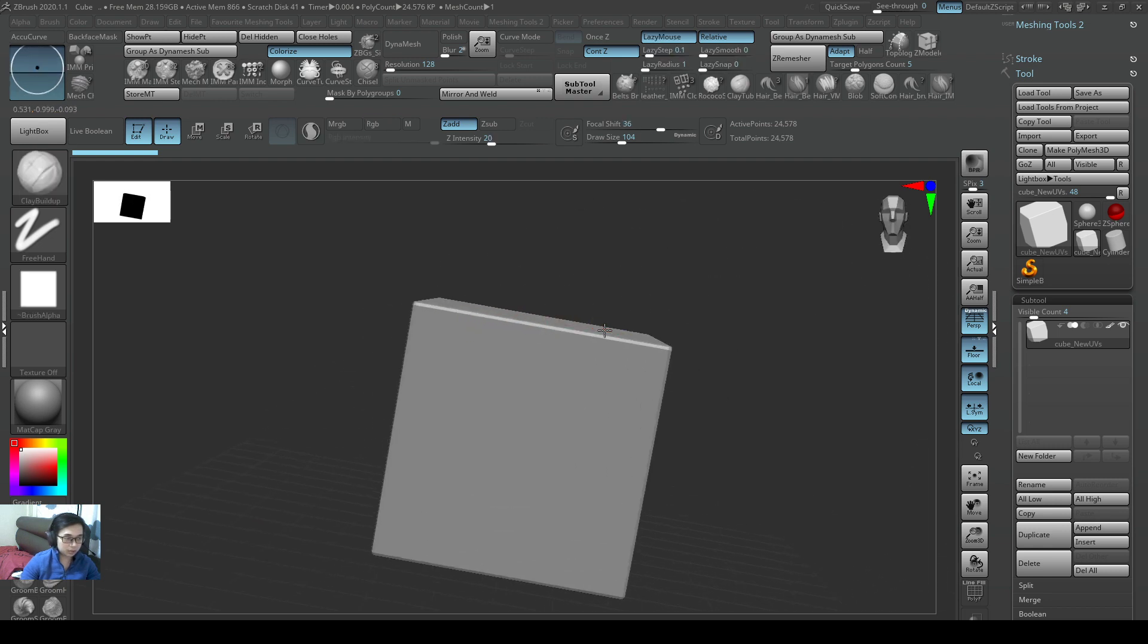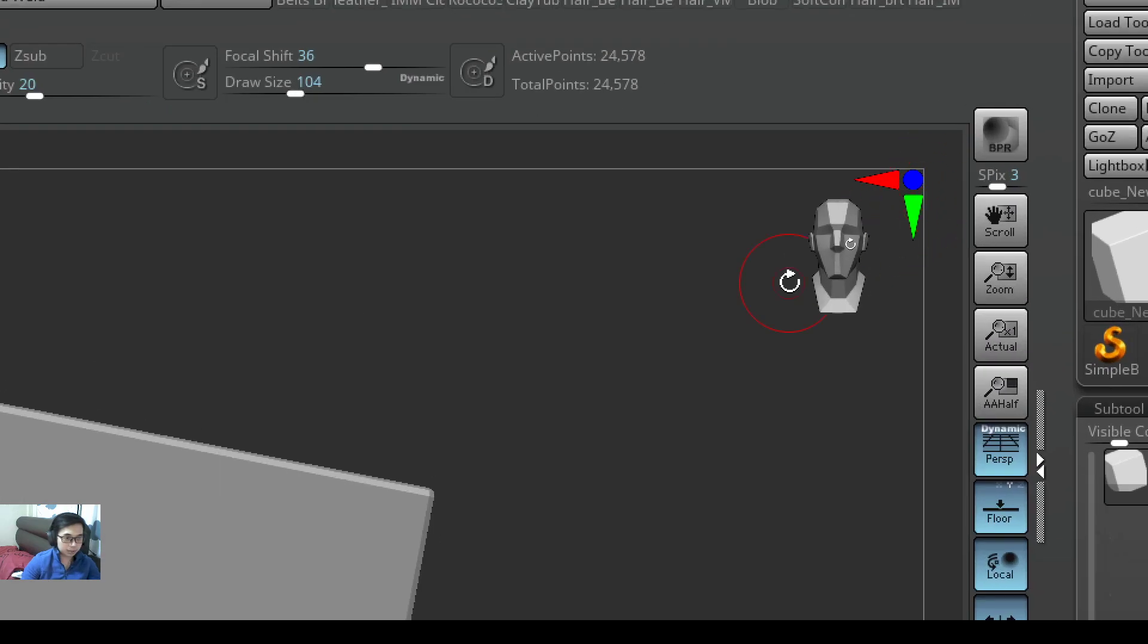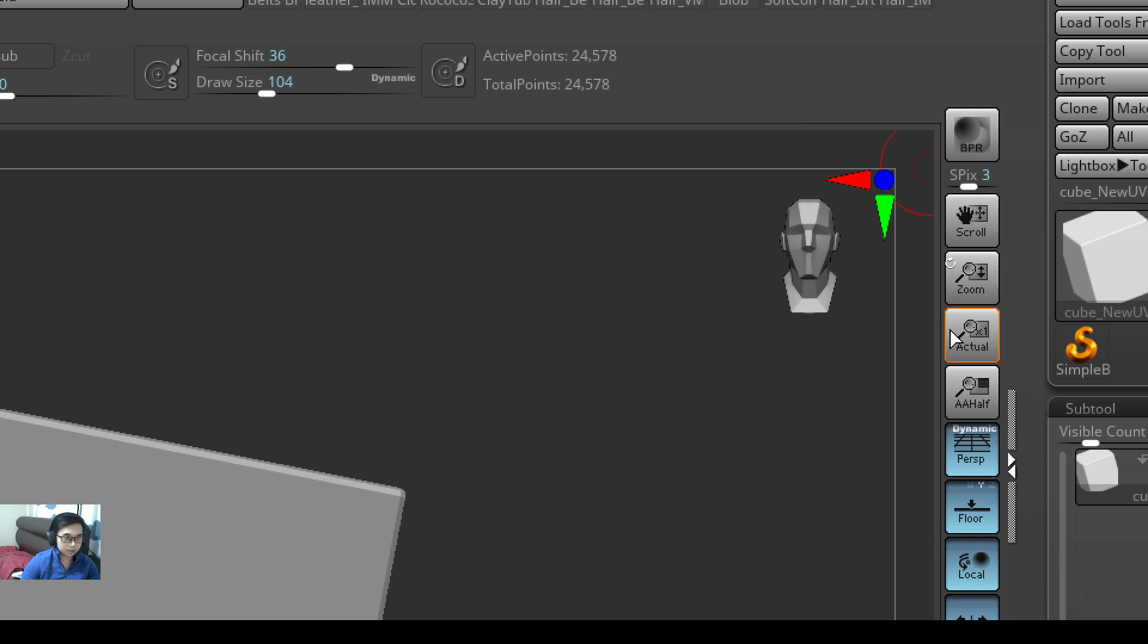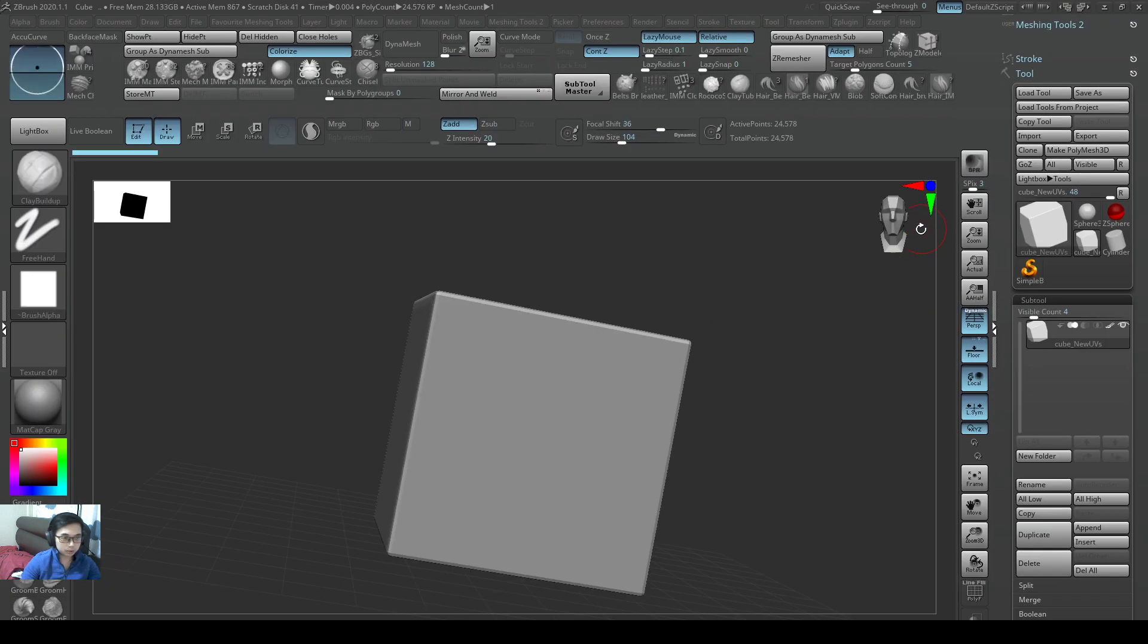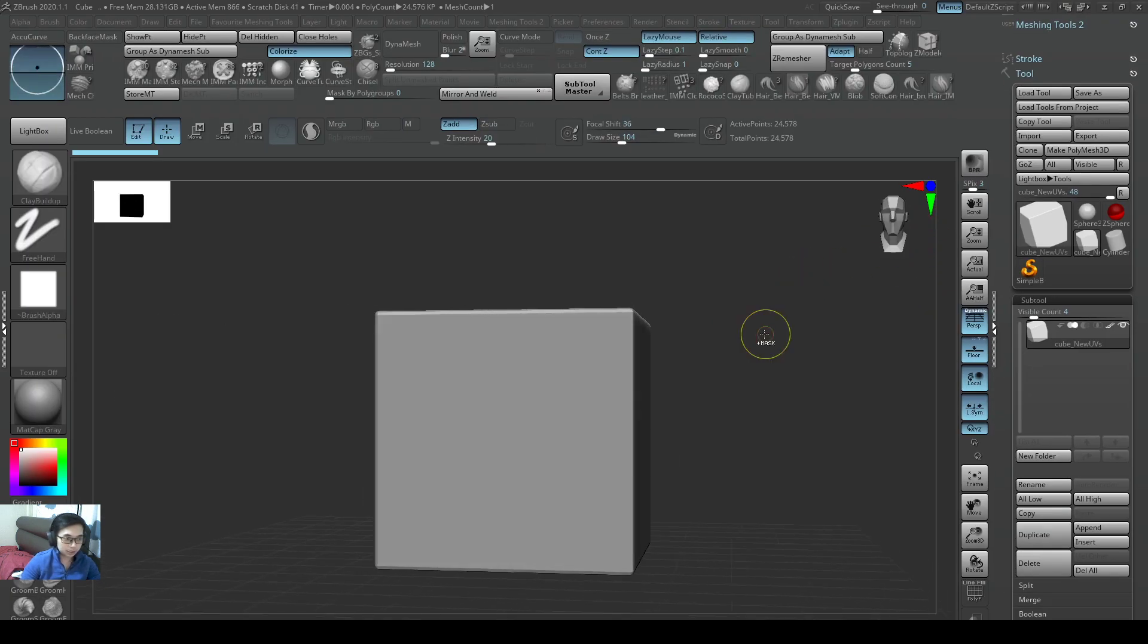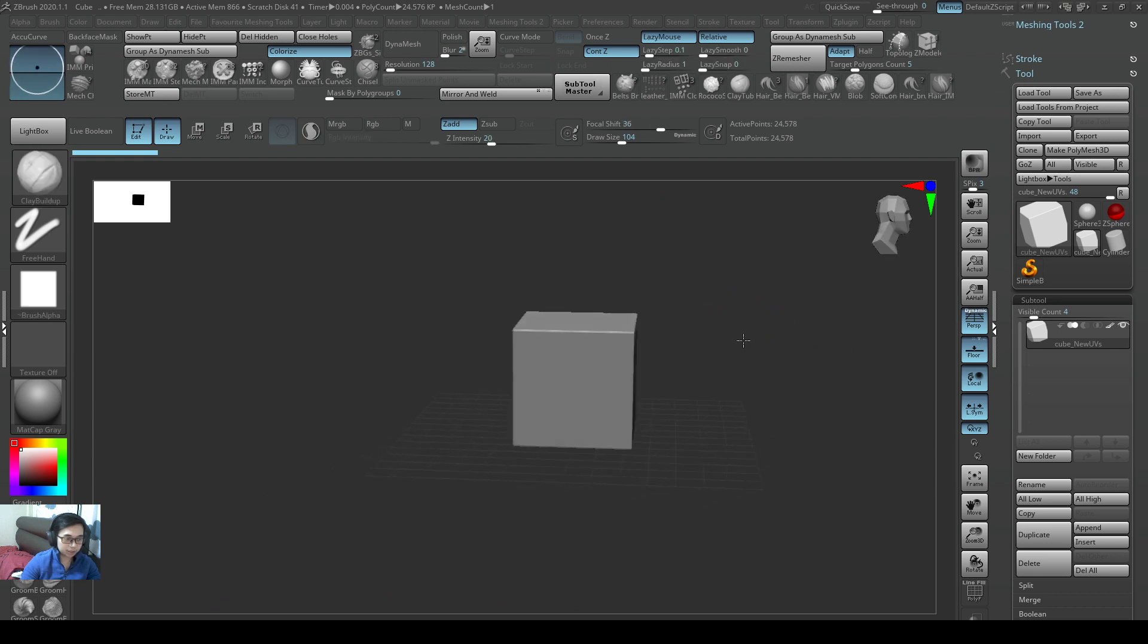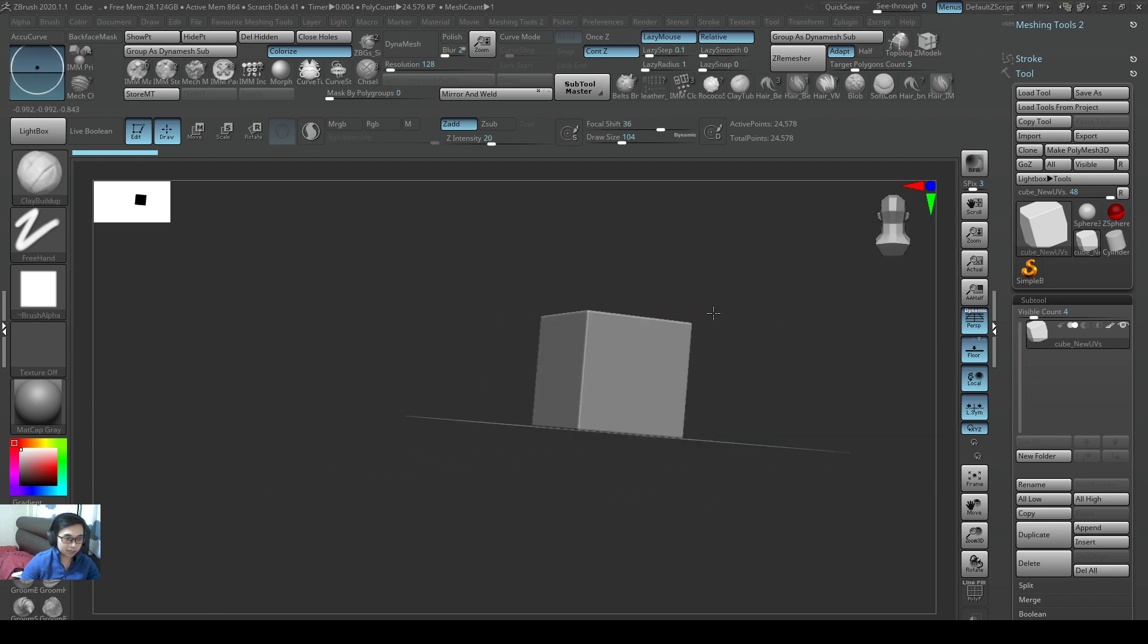Also something useful to take note of is this button on the top right corner, added in 2020. It is pretty cool. So if I were to just have a cube like this, last time we would never know which side is the front and which side is the back.